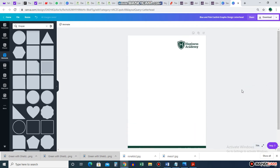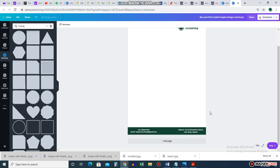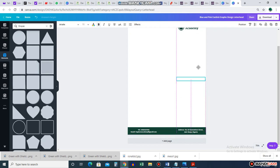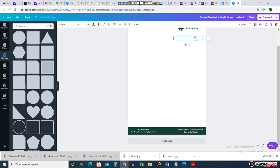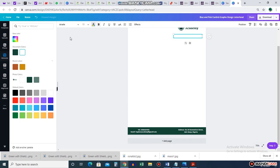Some people go even further — maybe they want the contact details under the logo instead. You can duplicate an element and move it, then change the color. However you want it is all yours — just play around with it.